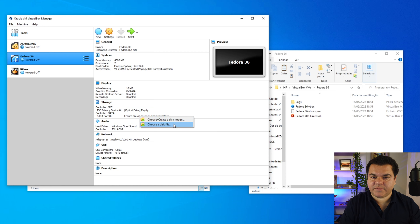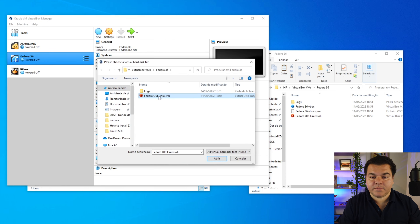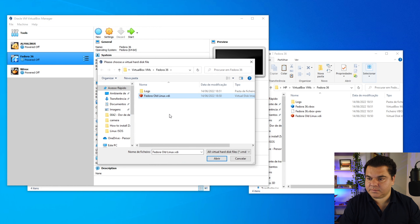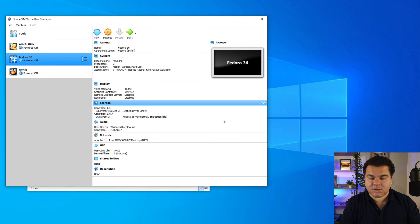For Fix 2, right-click on the VDI name in VirtualBox and choose a disk file. Select the renamed disk file from your storage. That's the fix for this issue when the filename has changed.